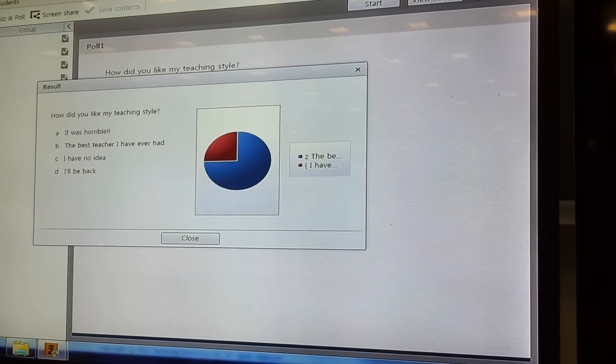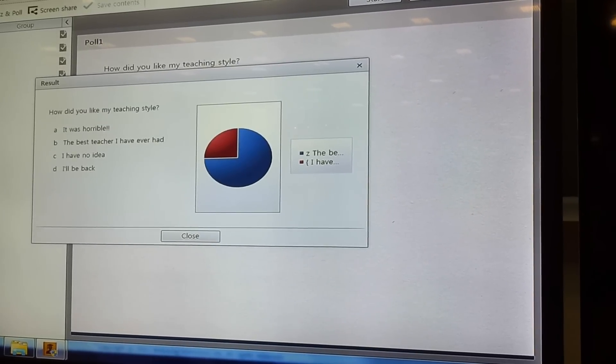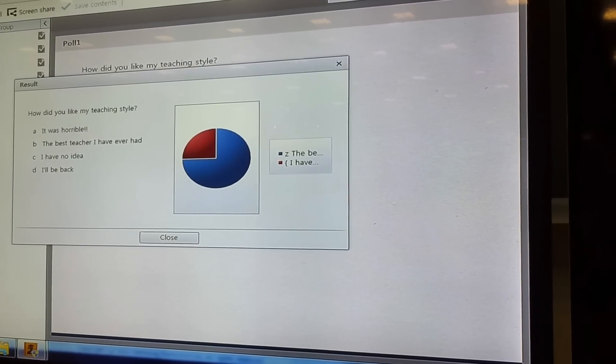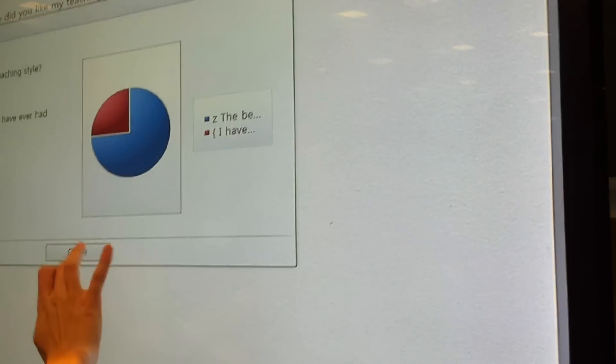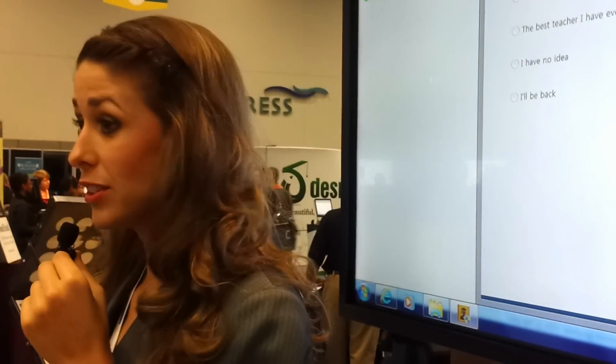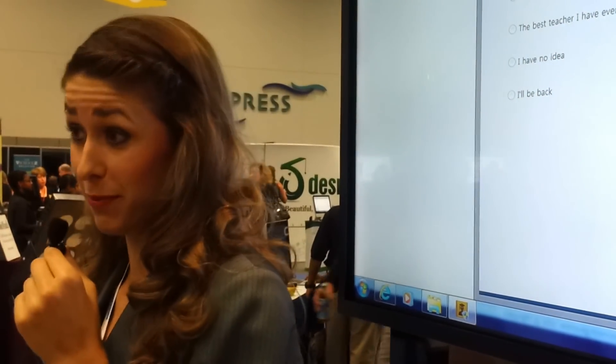So, there you go. Oh, look at that. And I'm the best teacher most of you have had. That's good. Alright. So, that is it. Thank you so much for joining me this morning. And well done, good job. Thank you everyone.